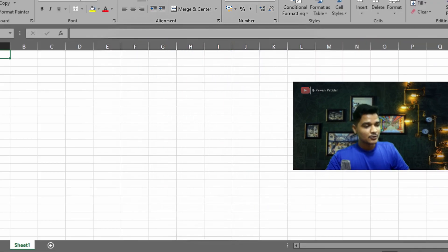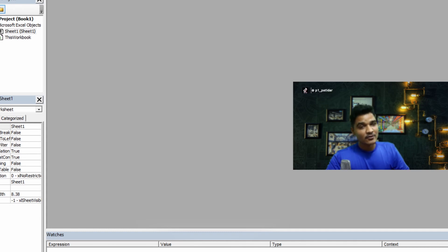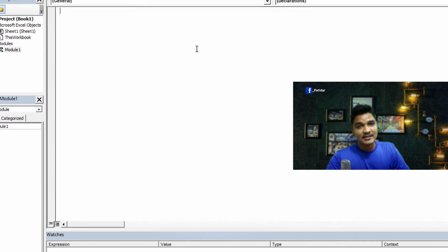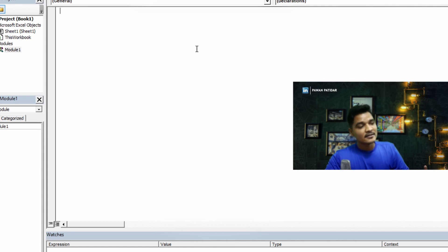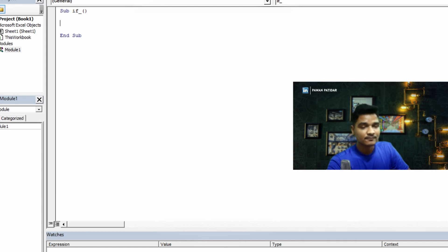In this video we are going to see some code related to decision-making and test different boolean expressions. Without wasting any time, let's dive into it. I have opened my Excel file. I'll go to Developer, then Visual Basic, which opens the Visual Basic application. I'll insert a module. Today we'll run the program through a direct module — no button. Go to Insert, then insert a module, and here we'll write our code.